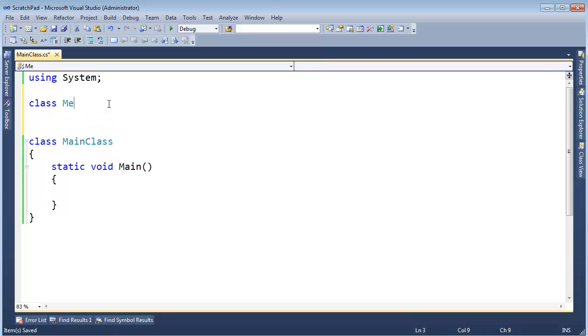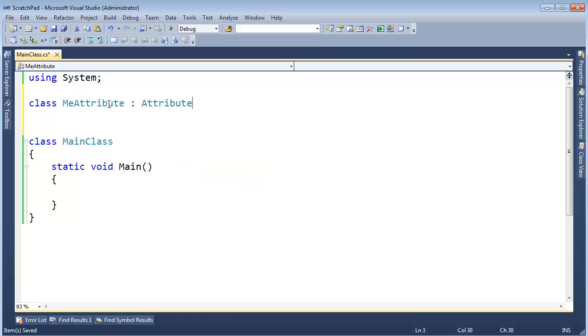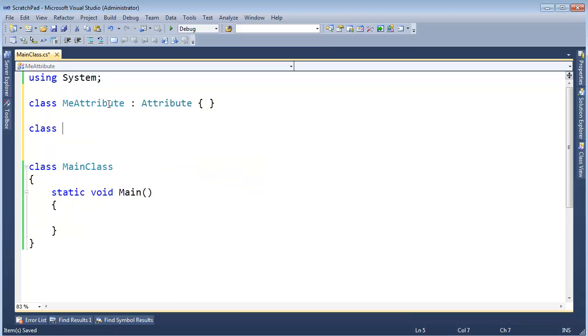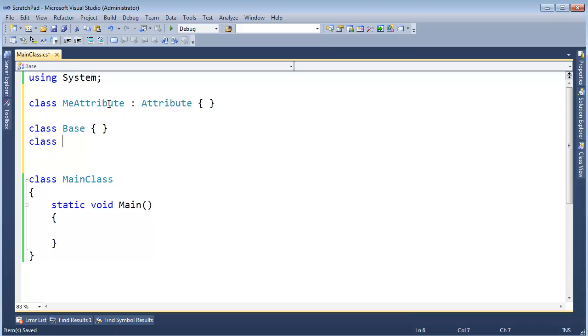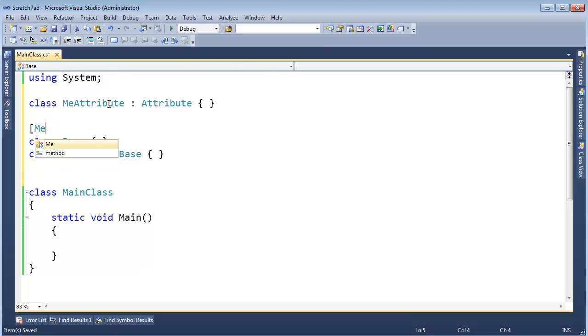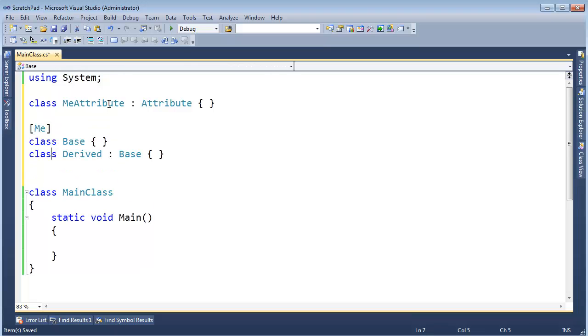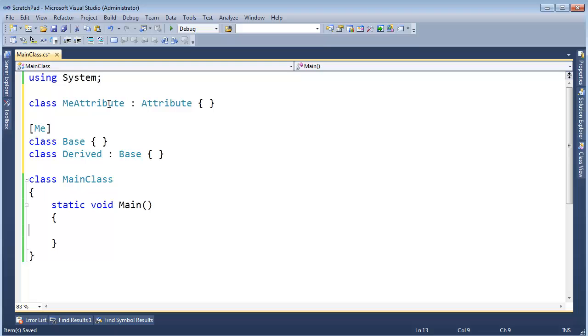Class MeAttribute, same as what we've seen before. Let's make it an attribute like so. And then I'm going to make a class called Base. Go figure, and I bet you can't guess the name of the next one. Derived, and I'm going to tag MeAttribute on here.